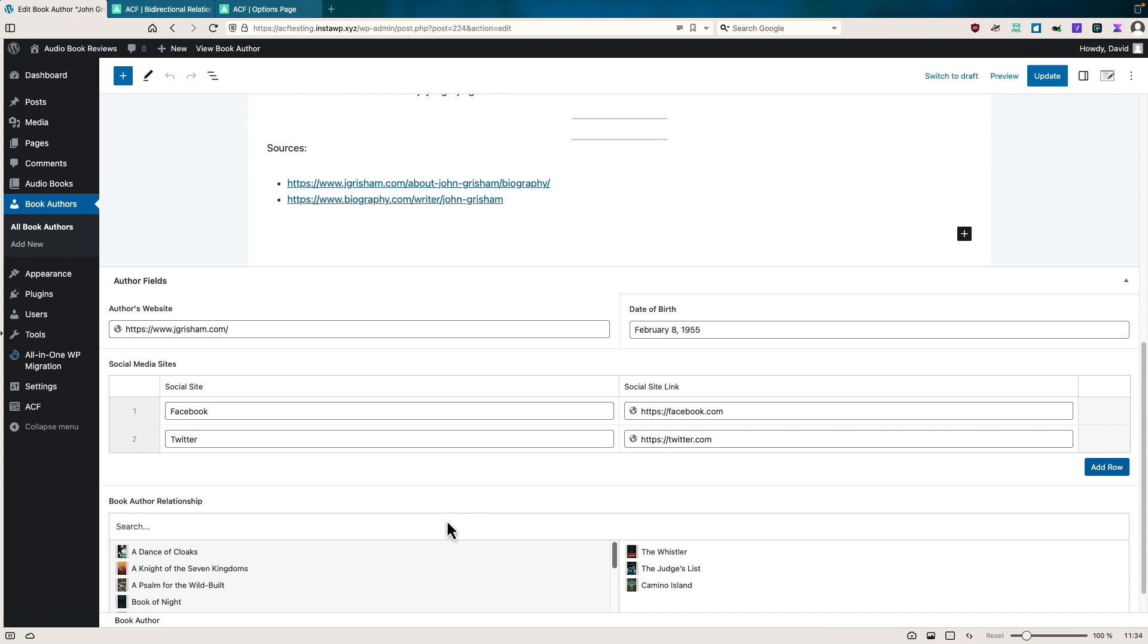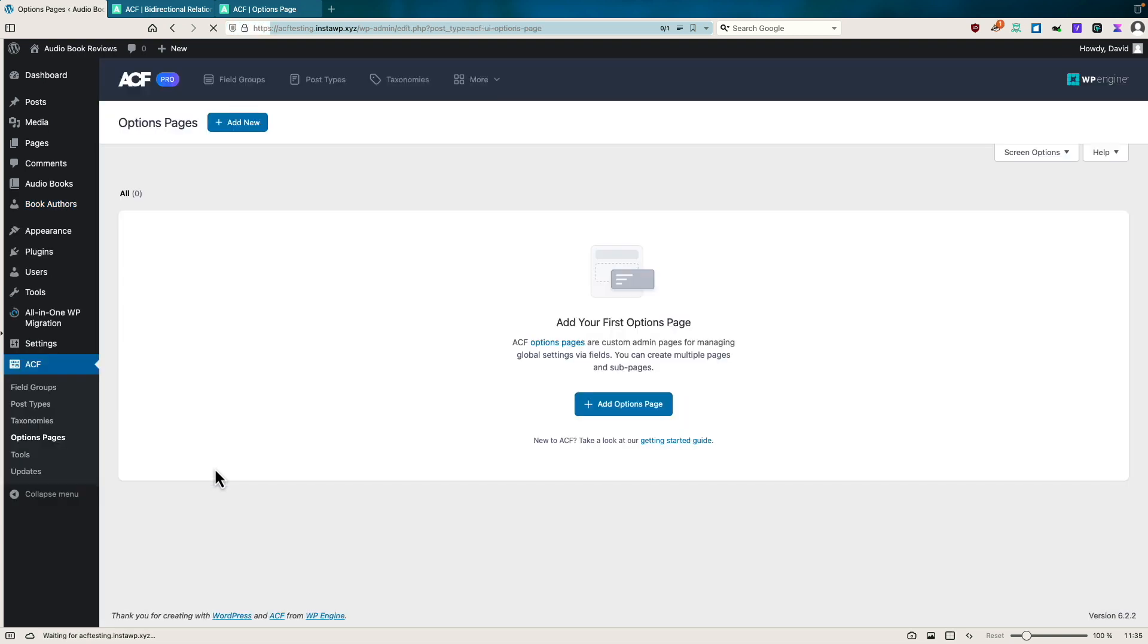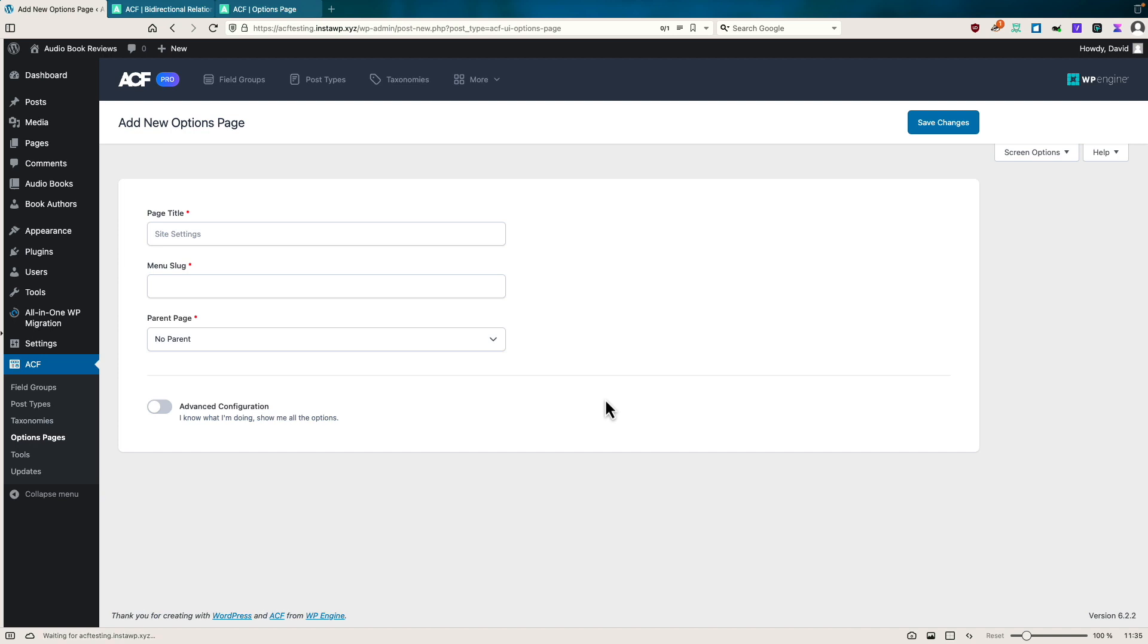Now let's go back to ACF. Remember, this is Pro. And in Pro, we have this option pages menu item now. So this is what's new in the Pro version. If we click on option pages, we now have a UI to add an option page.